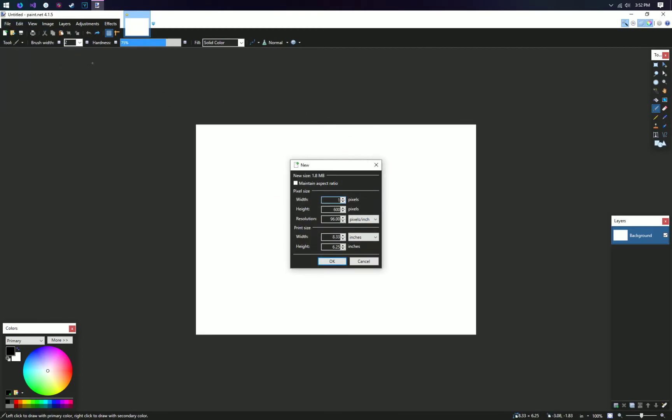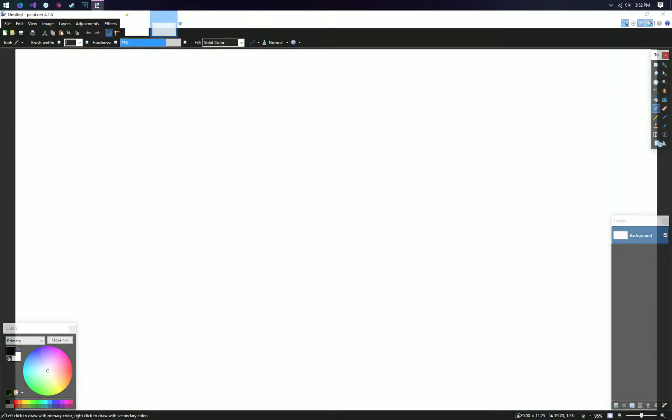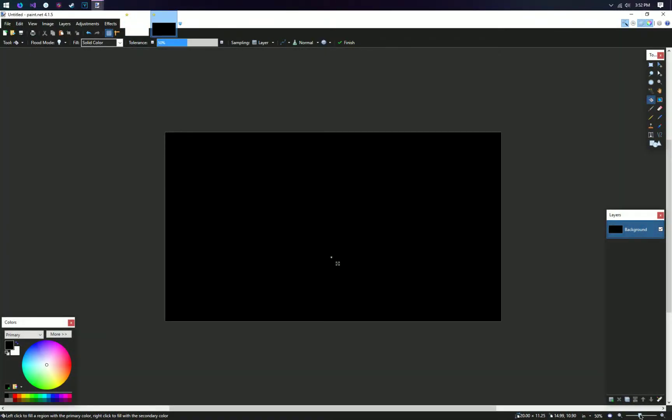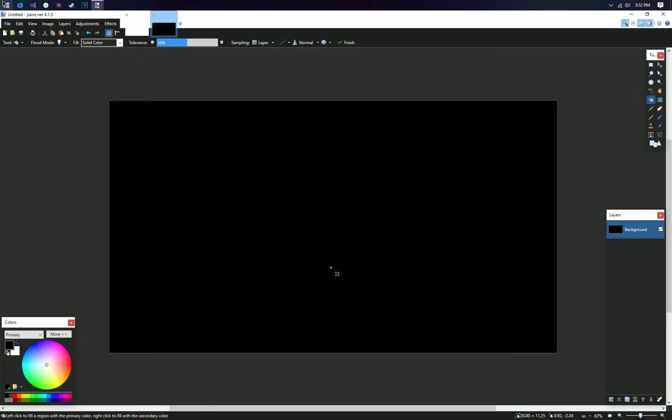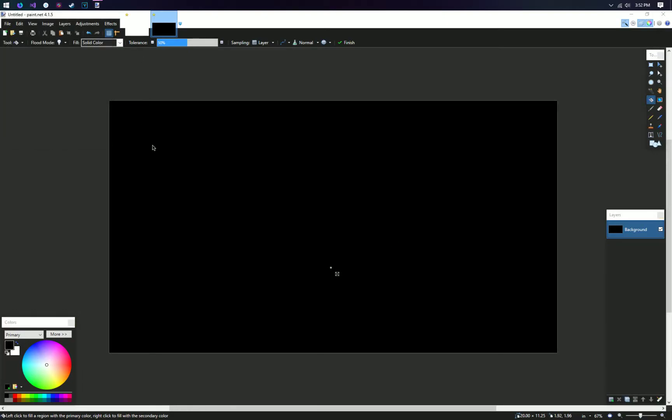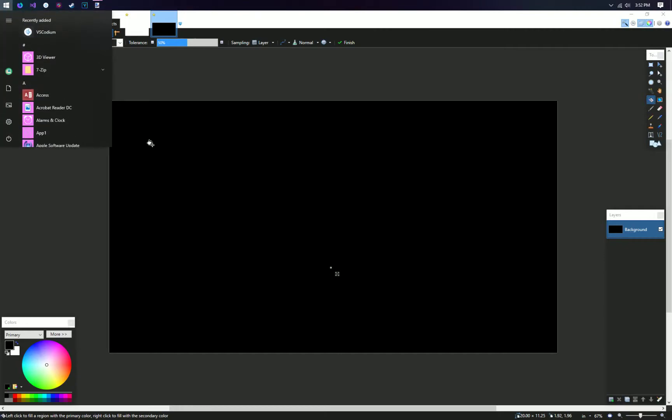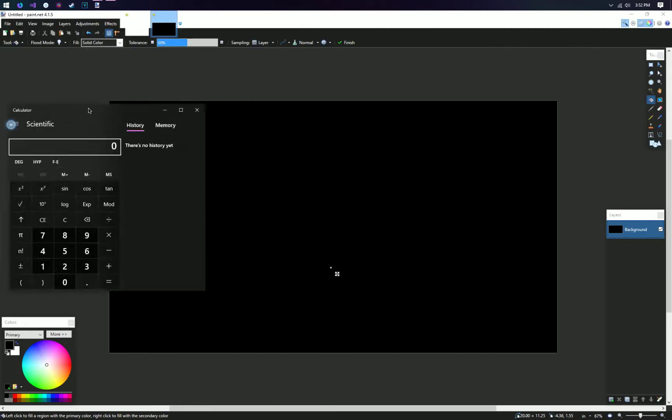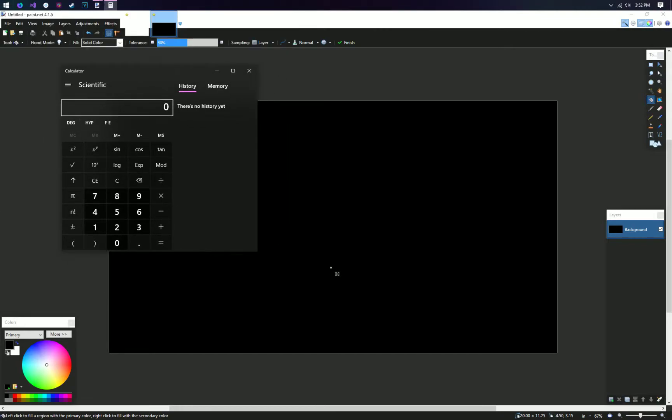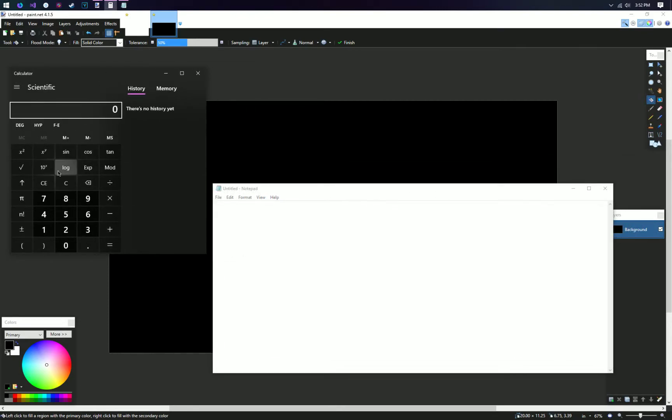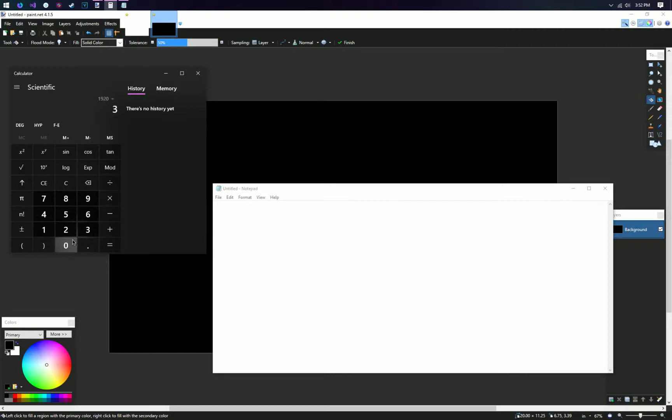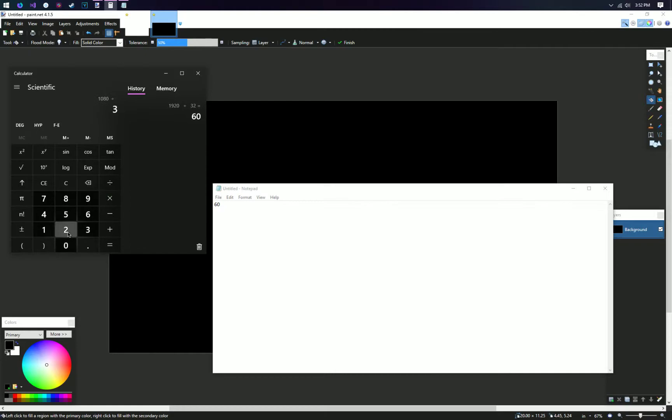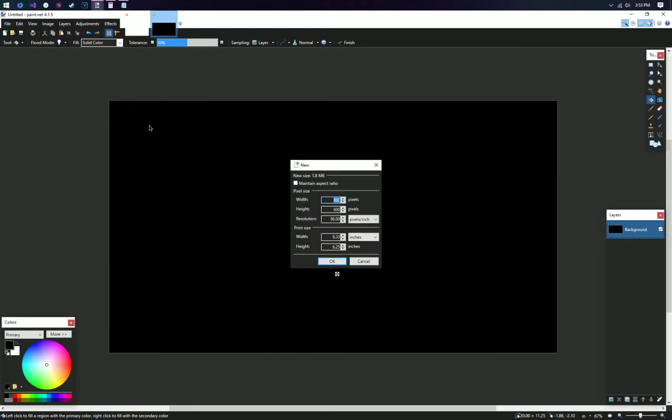Usually, if I'm going for quick, I do 1920x1080, make everything black, and then just go from there. But today we're going to make a sort of special thumbnail. So we're going to open a notepad. I'm going to open the calculator. There we go. And so, let's do 1920 divided by 32. That's 60. And then 1080 divided by 32. That's 33.75. Let's just go for 33. So, 60 by 33.